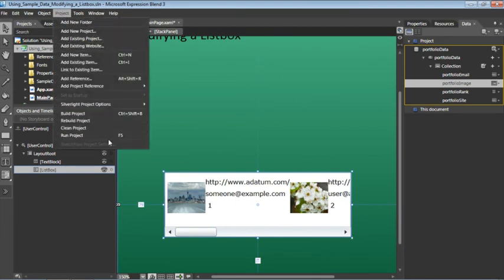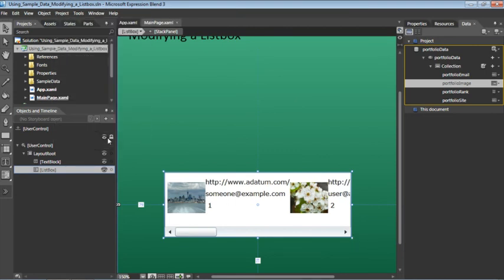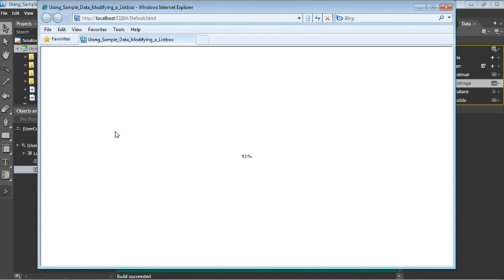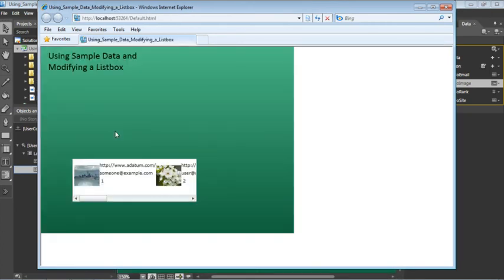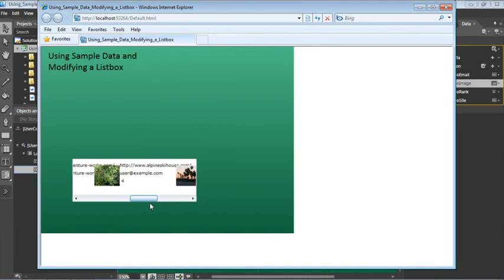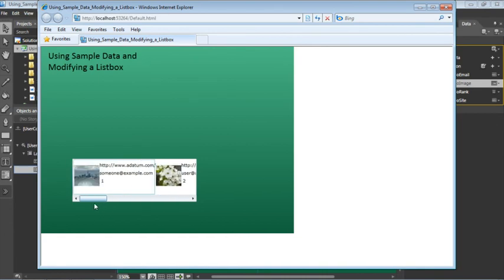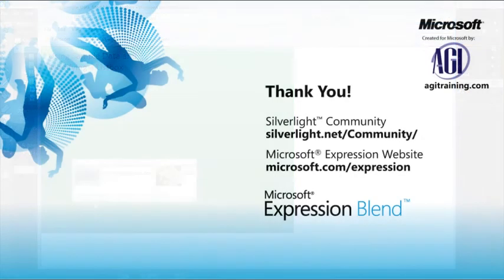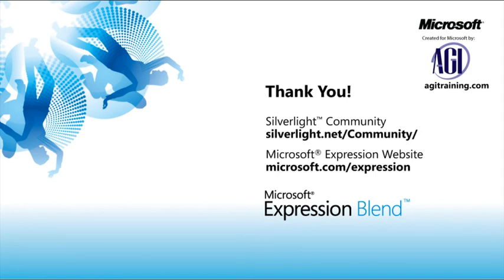Let's take a final look by choosing project run project. Of course we could continue modifying the styles. However for now you've learned how to add sample data to your project as well as style the list box that contains this data to fit the needs of your project.